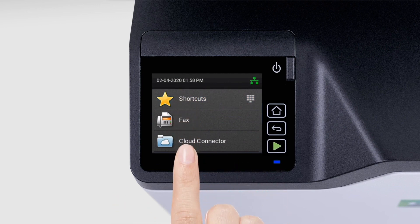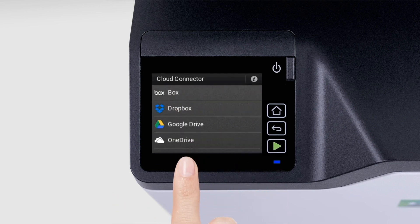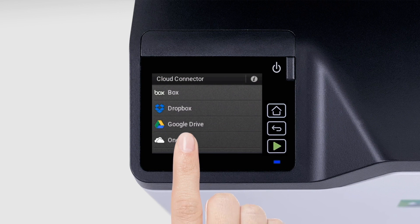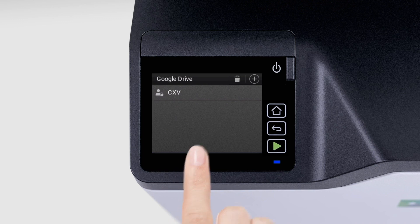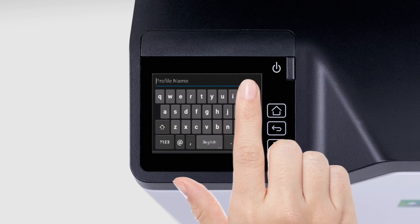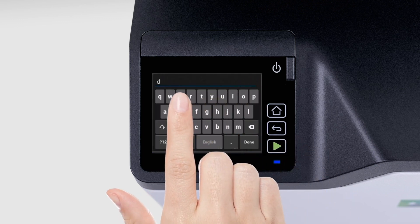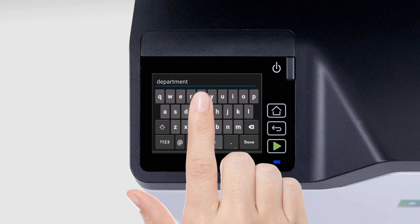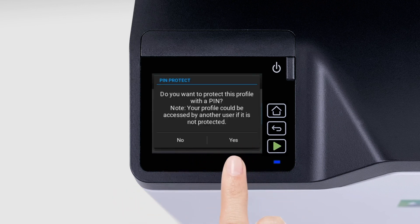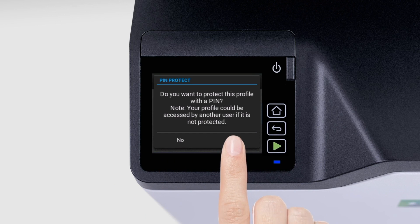From the printer home screen, touch Cloud Connector. Select a cloud service provider. For this example, let us use Google Drive. Create a profile, and then type a profile name. We suggest that you protect the profile with a 4-digit PIN.